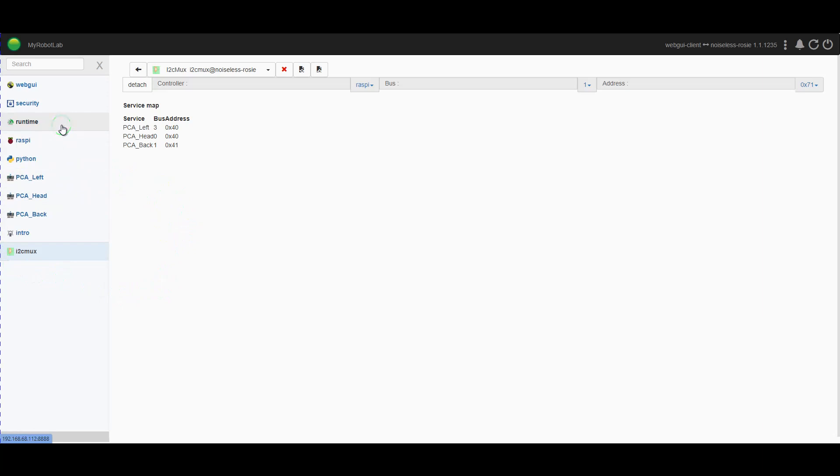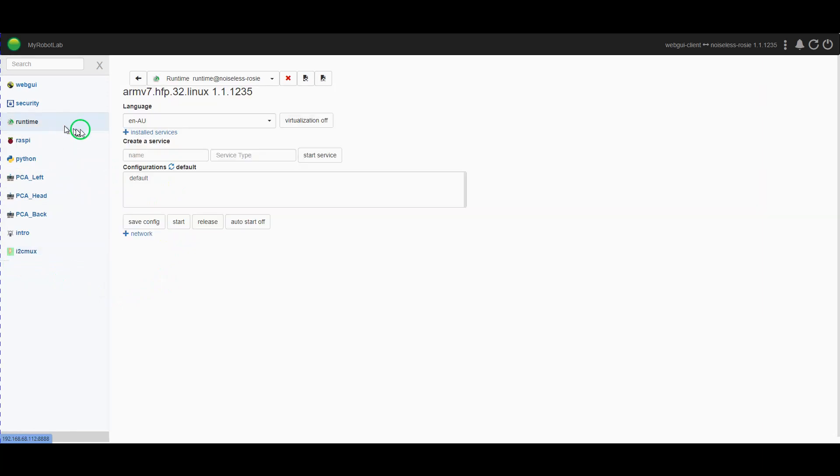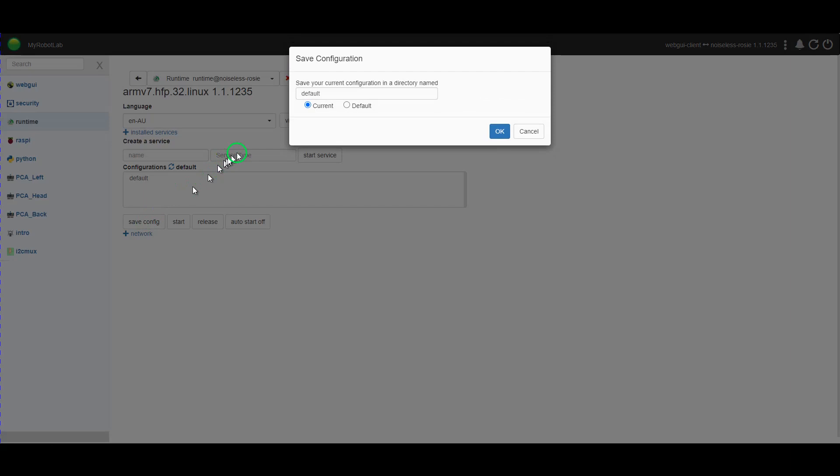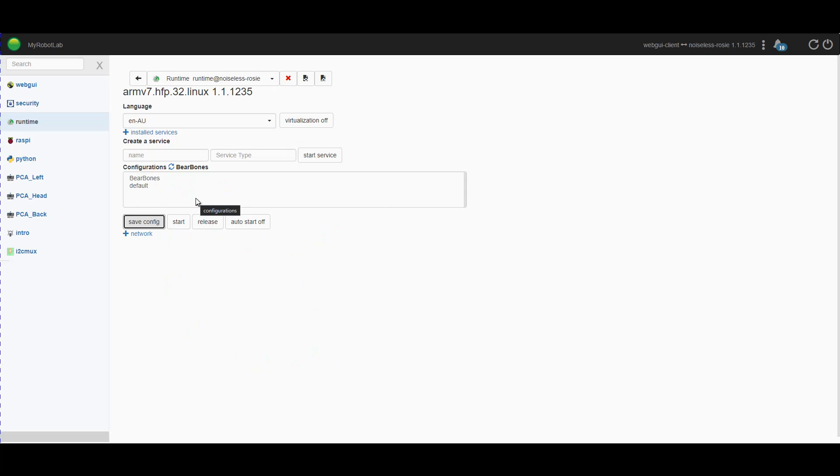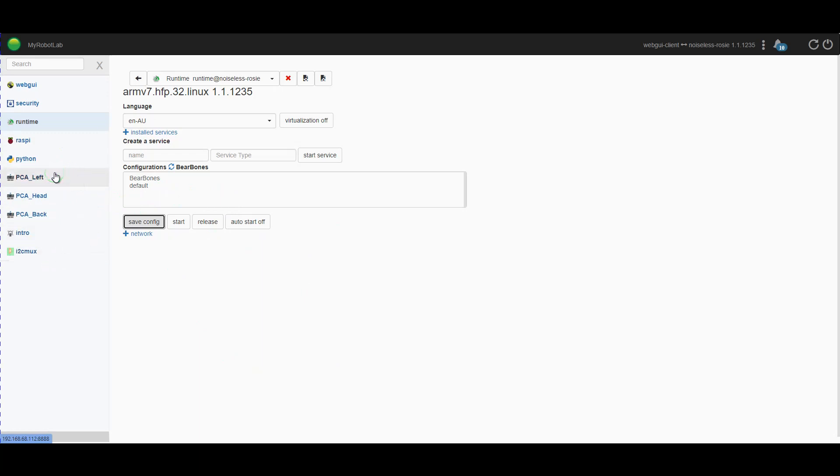Now once you have got all of this stuff started up, we're going to go back to runtime and we're going to save the config. So at the moment I've got default, and I'm going to create a new entry called bare bones. And we will save that. Now here's the thing: because that's the last one I created, it will auto start bare bones. So if I shut down MyRobotLab, when I start it back up, it will automatically start up the Raspberry Pi service, the I2C mux service, and the three PCA9685s I have installed. Anything we want starting up by default, we're going to put into that service.